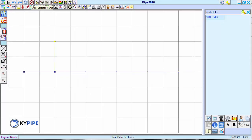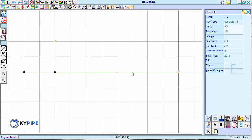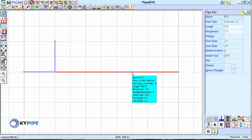To insert a new node into an existing pipe, move the mouse cursor to the desired location on the pipe and click. After clicking, use the Insert Node button in the pipe info window.